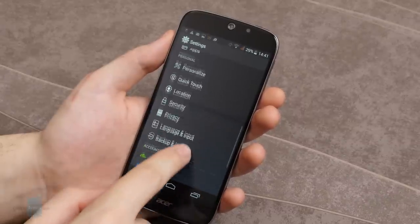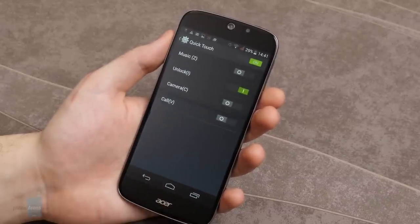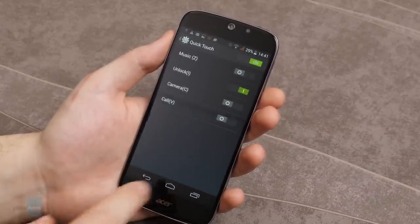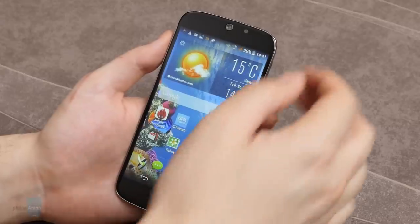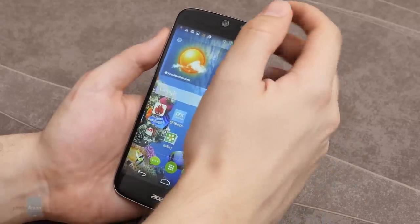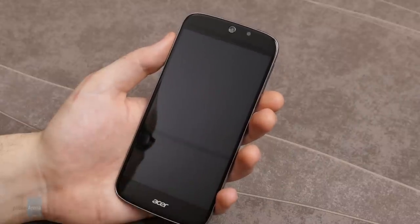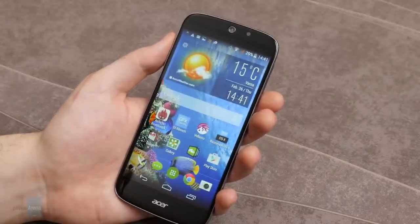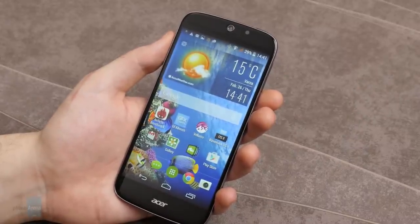These let you unlock the smartphone, play music, open the camera or make a call by drawing a letter on the display while the phone sleeps. Quick Touch Unlock in particular allows you to unlock the device without reaching for the power key, but you have to get used to the gesture first.